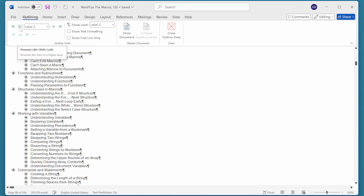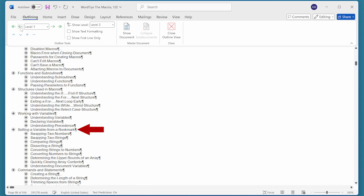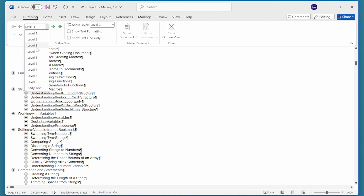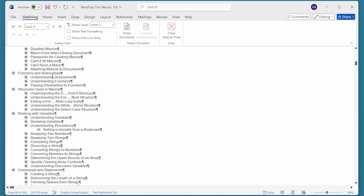If I want to promote it, all I have to do is click on the Promote tool. And now, notice down in the document that it changed to a level one heading, and that's reflected up here as well. I could also use the drop-down arrow and change the heading level to any of the levels within that drop-down list.